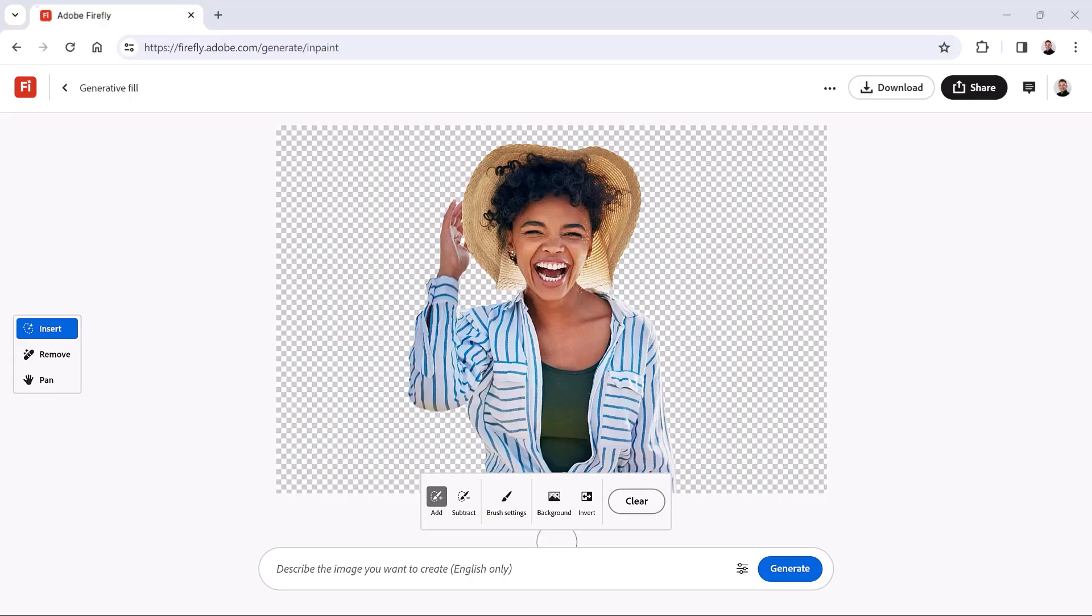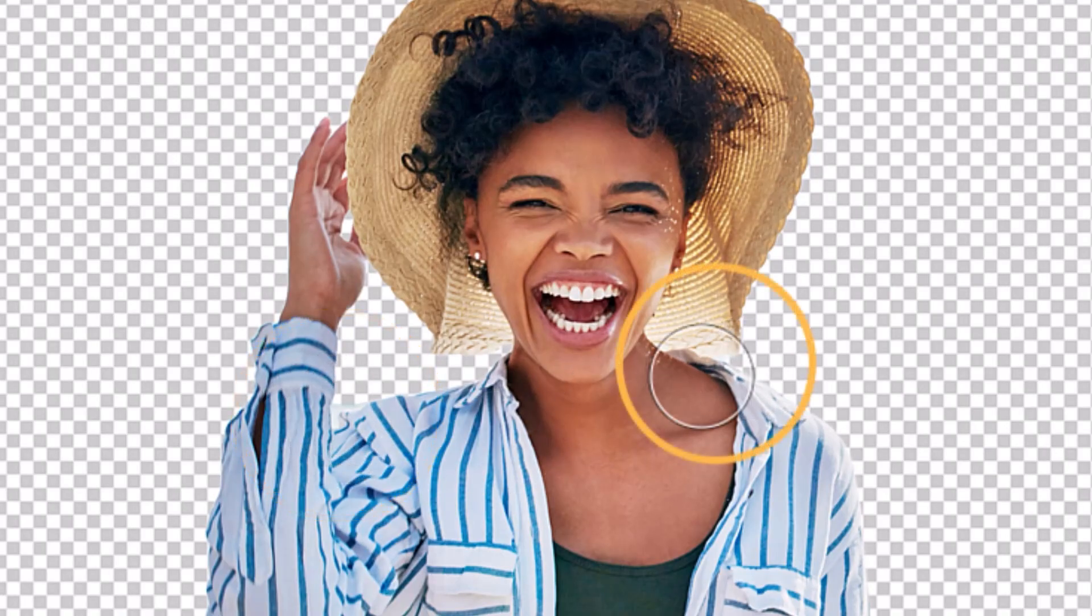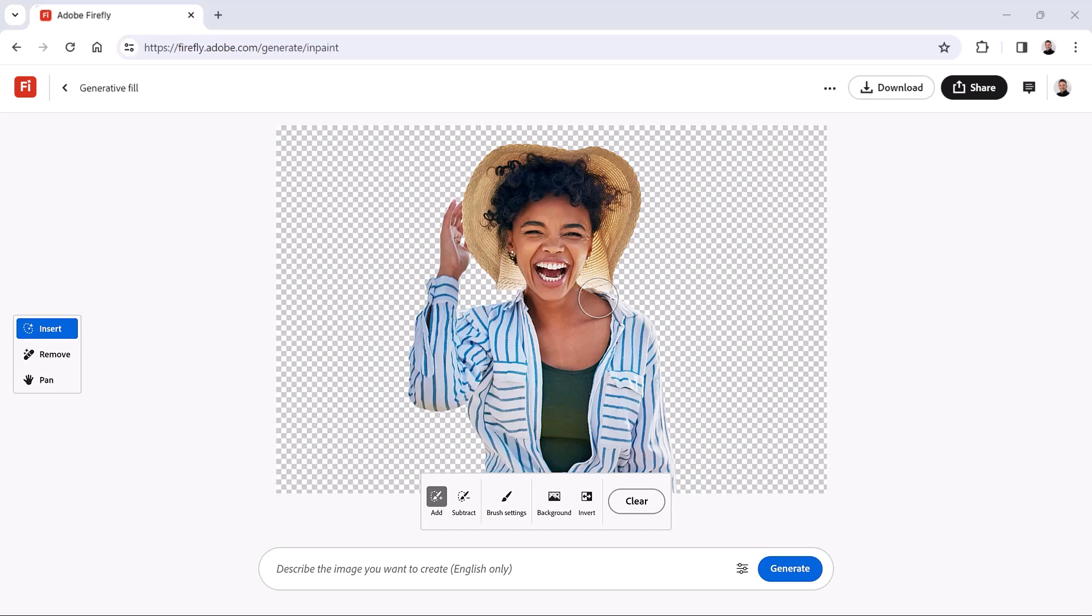In some cases, the Background button might leave unwanted detail over your image, which could create distractions in the final generation. For example, in this image, some small pieces of the original background remain above her shoulder on the left and below the hat on the right. These imperfections could negatively impact the new background generation, but they're easy to remove.